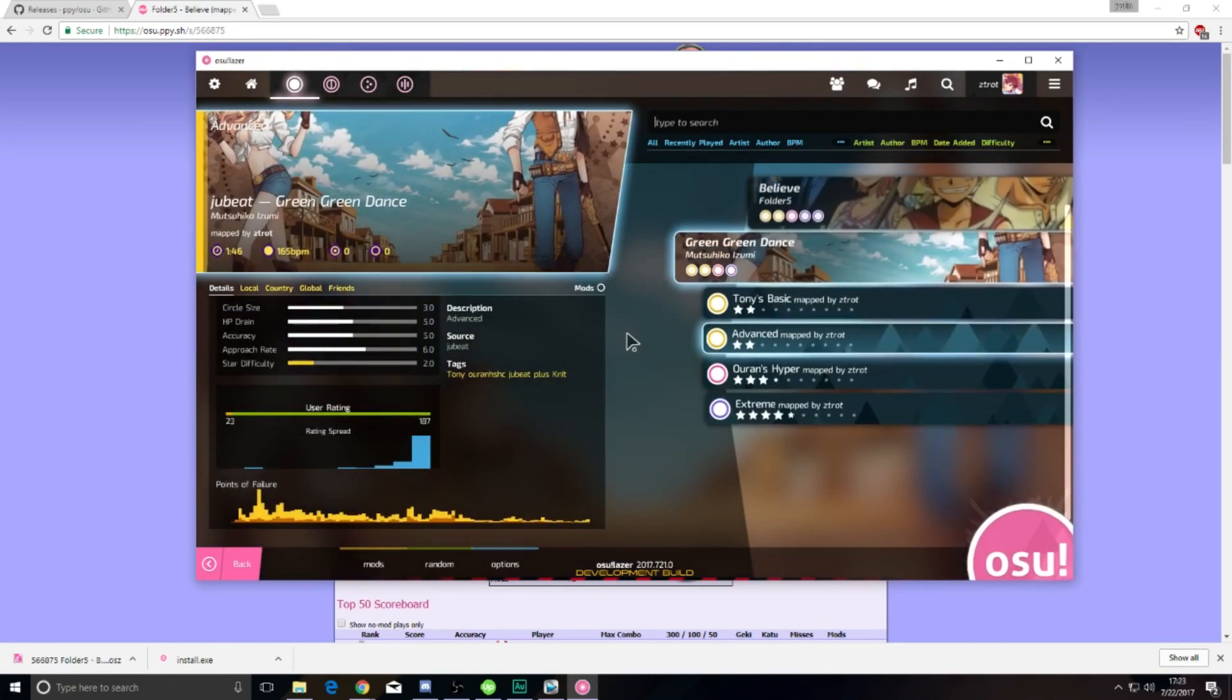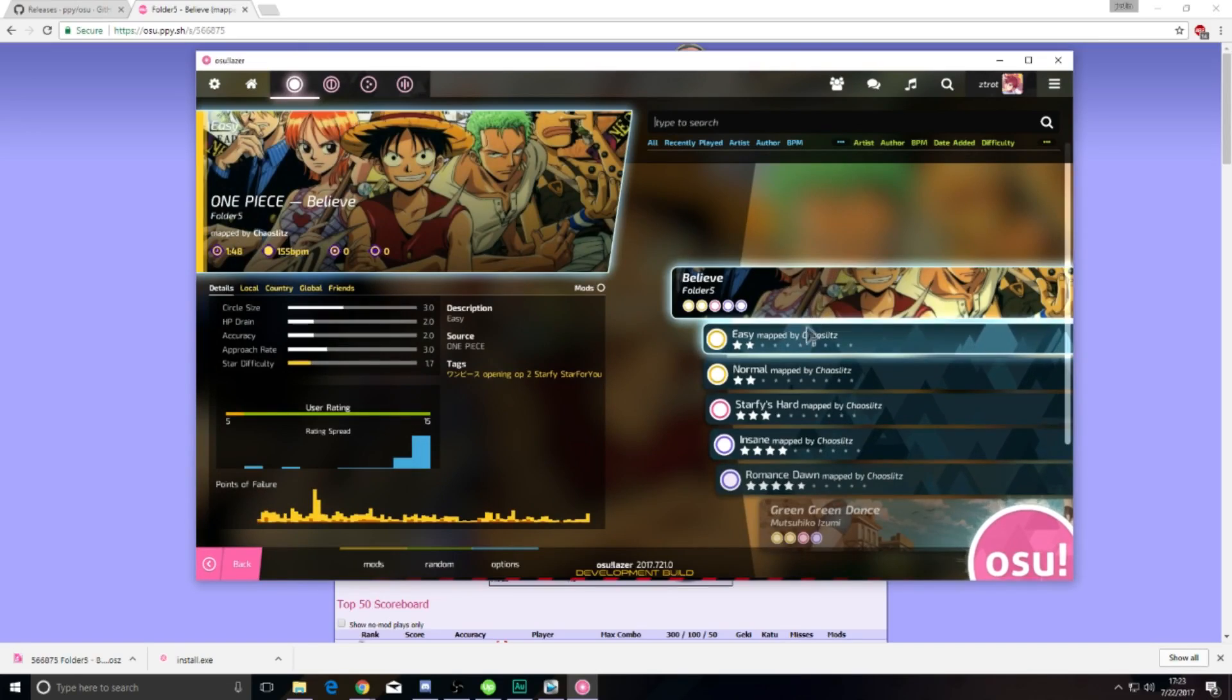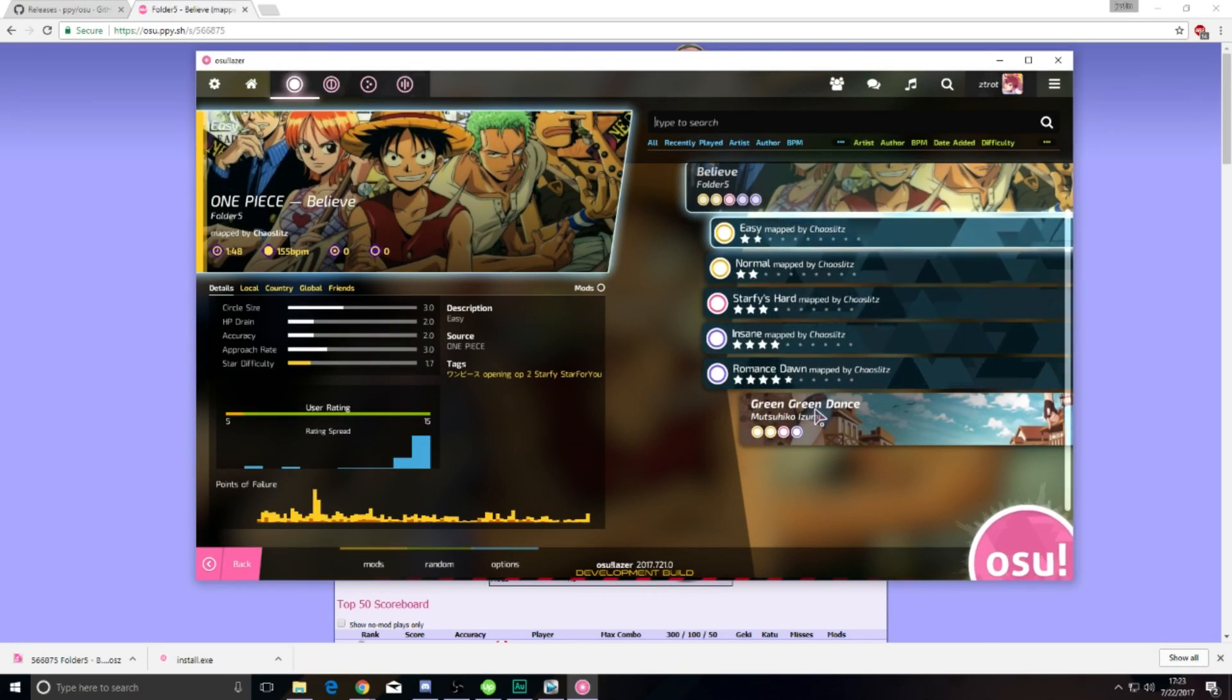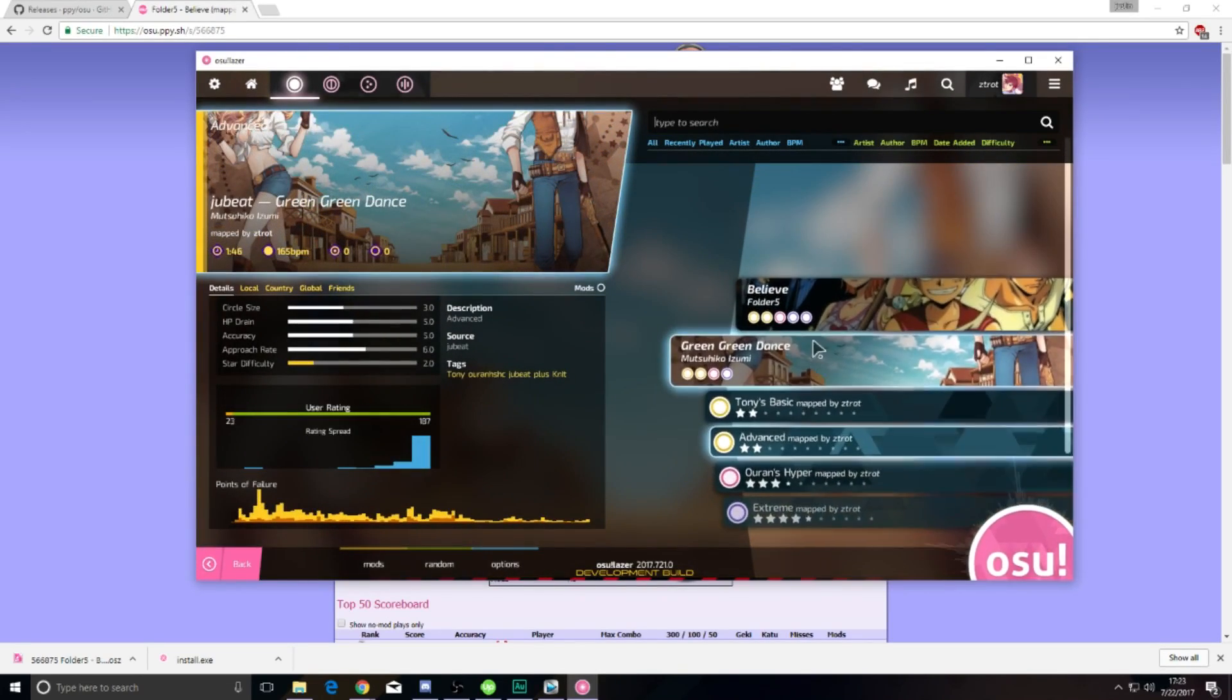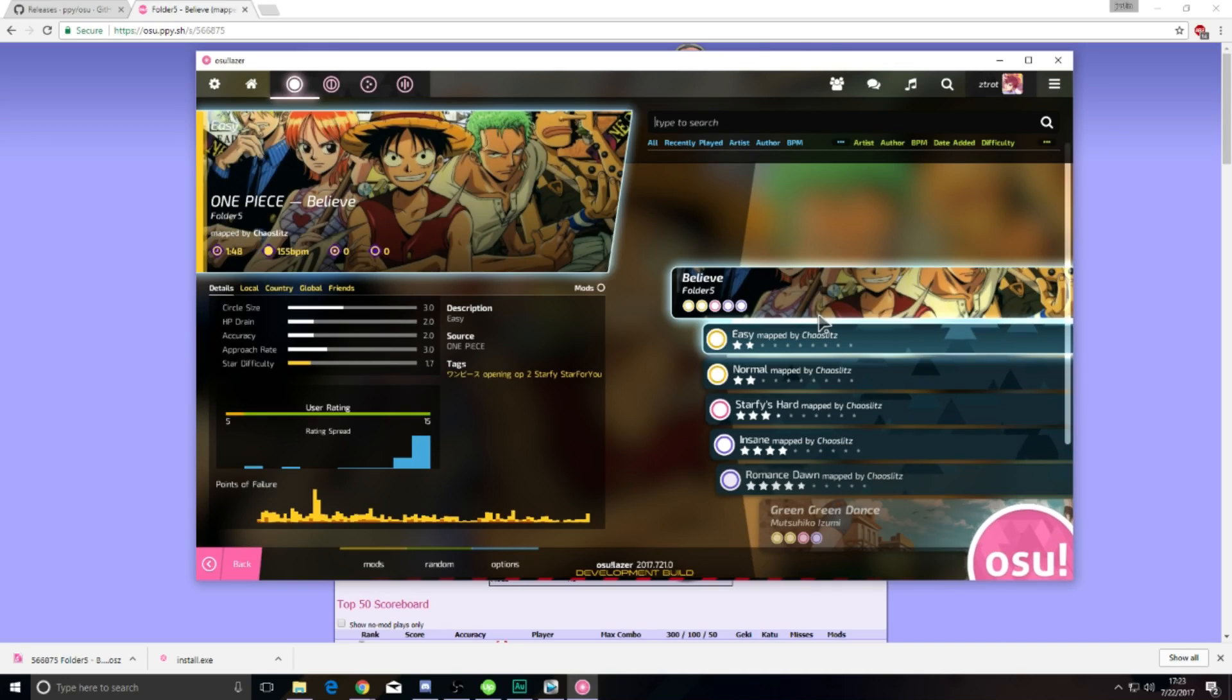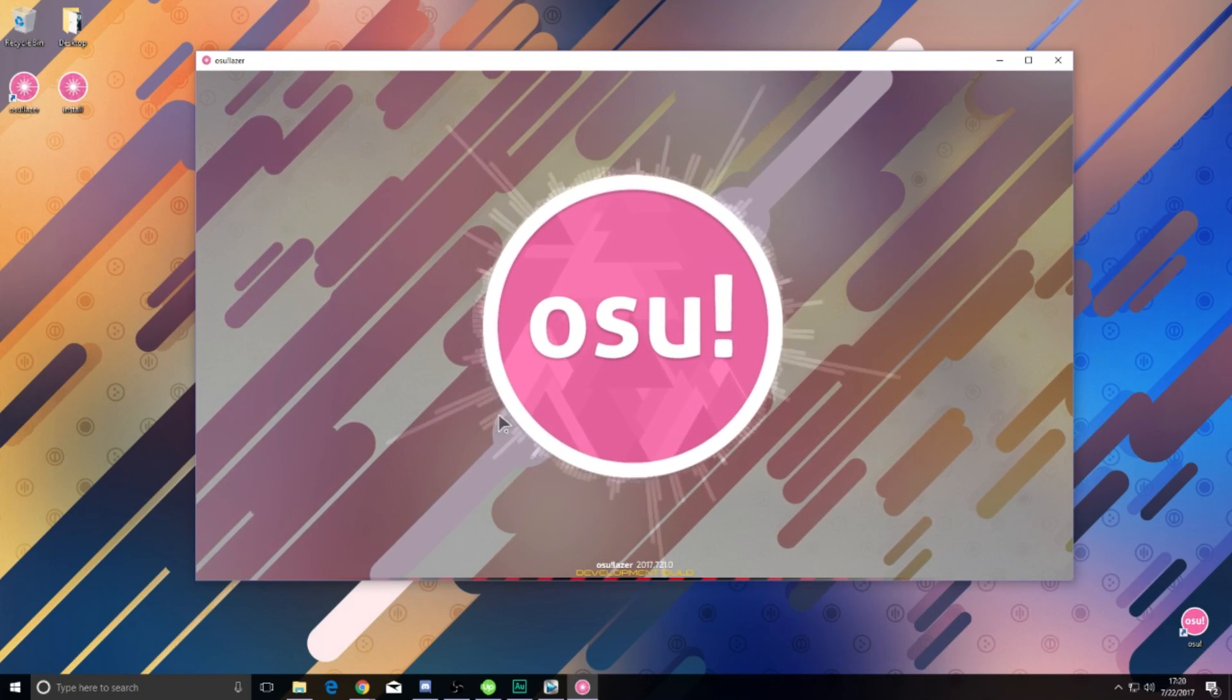But again, if there is something that isn't working right, don't try to report it back to the devs. Look back to the GitHub for the words of wisdom. This is a preview build, and is not meant to replace Osu standard in any way, shape, or form.